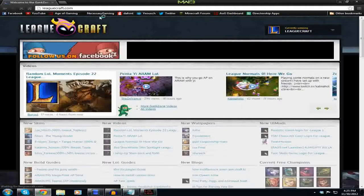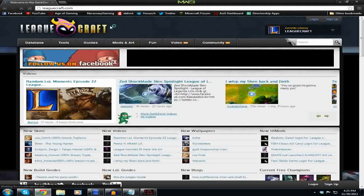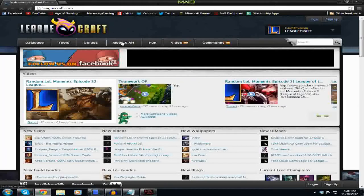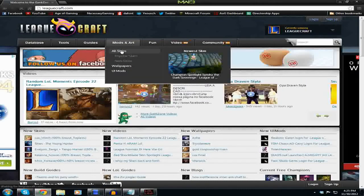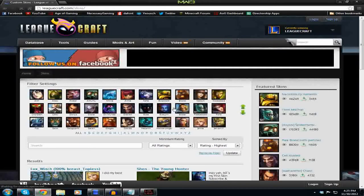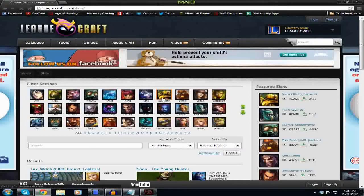Some of the skins have thumbnails for the loading screen and some don't, but they're all visible in game. So once you're on LeagueCraft, you're going to click on 'Mods and Art,' the tab will come down, and you're going to click on 'All Skins.' That'll load up every champion available. I'm going to click on Blitzcrank because I don't use him much but really like him as a champion. It's going to load up a lot of skins.